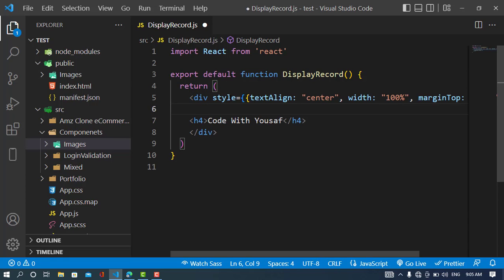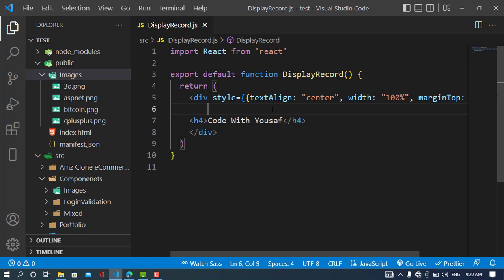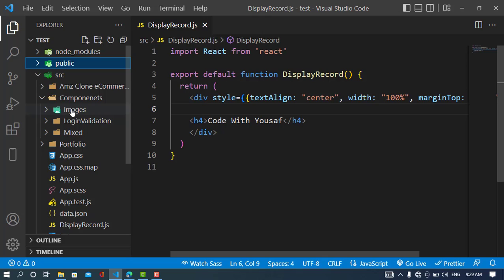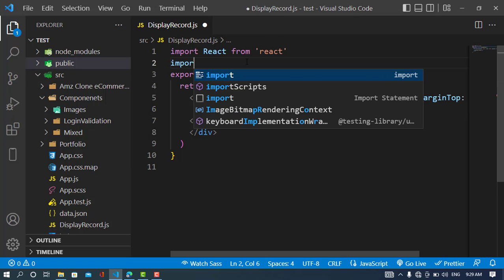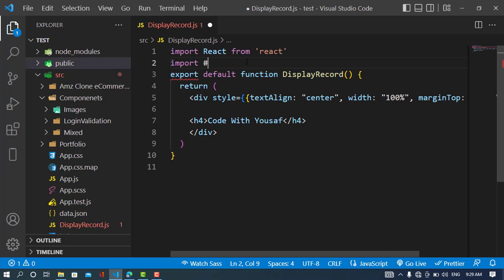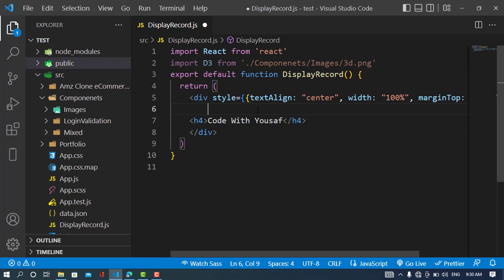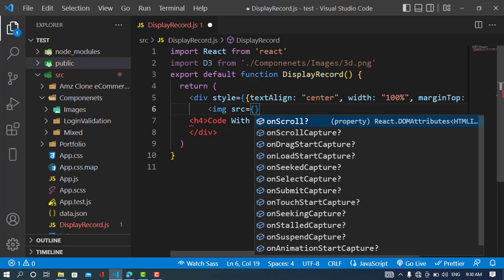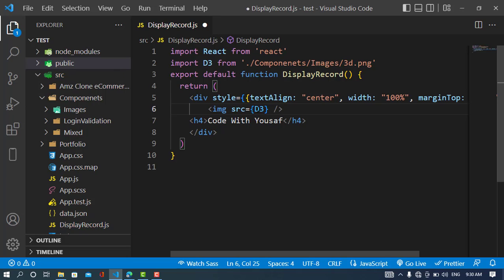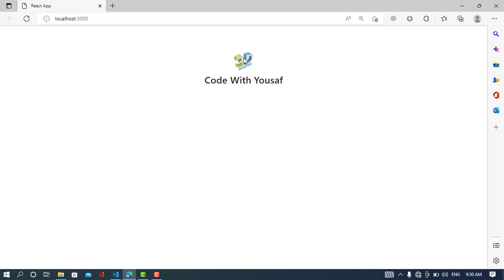I've written a little design for this. Now the first method is to use the src folder images. I'll use the import statement to import an image — for example, `import d3 from './component/images/d3.png'`. We have this image, so now we'll use it with `image src={d3}`. You can see it has been imported, and that was the first way to use an image.